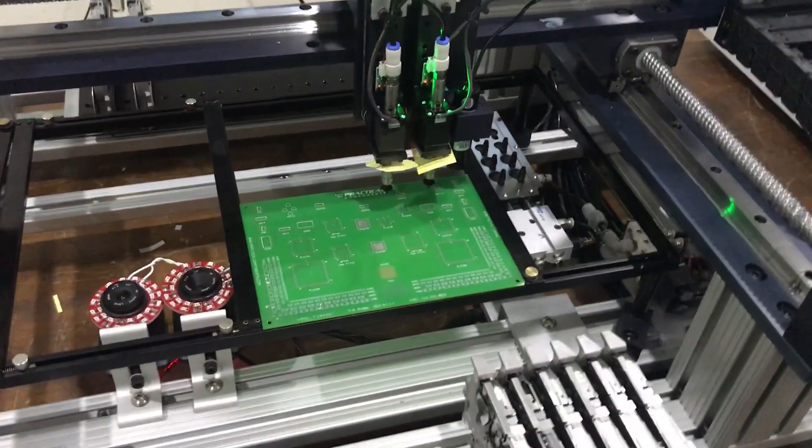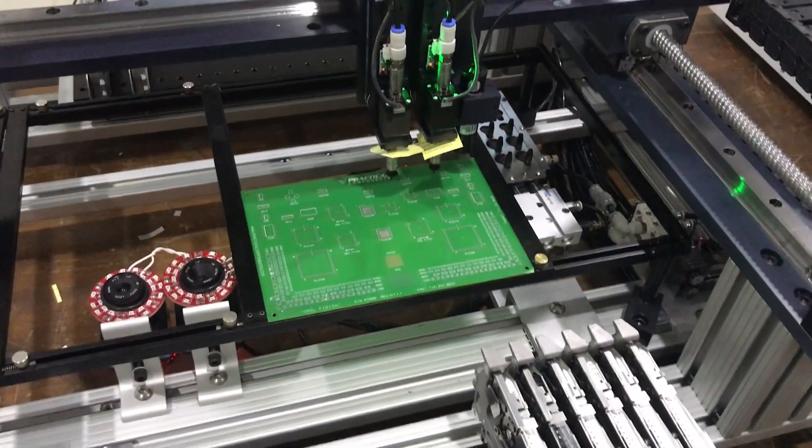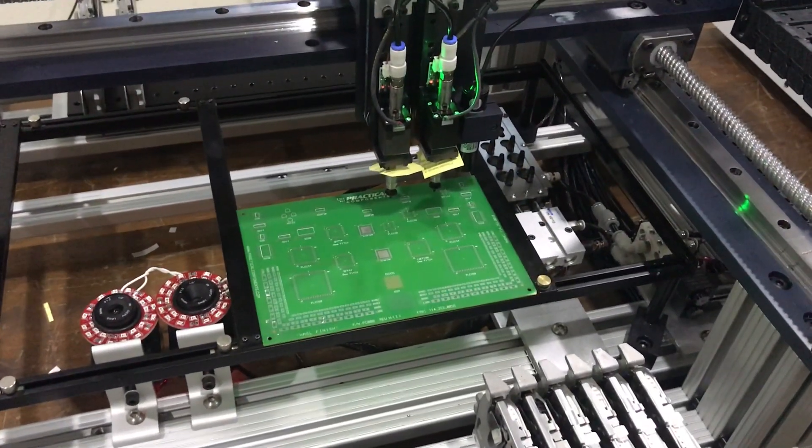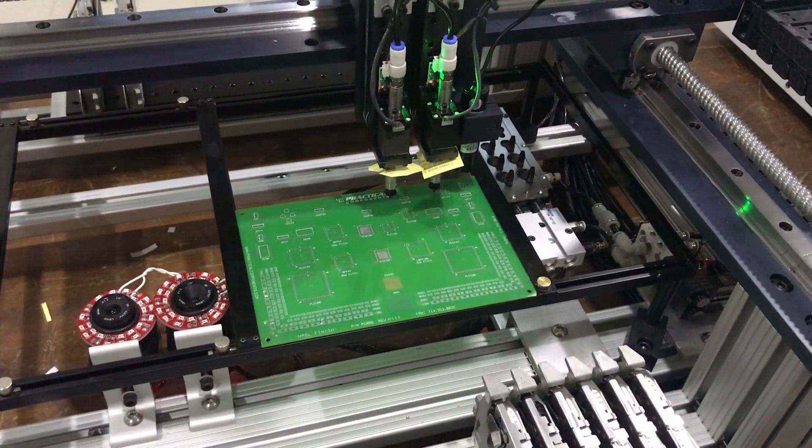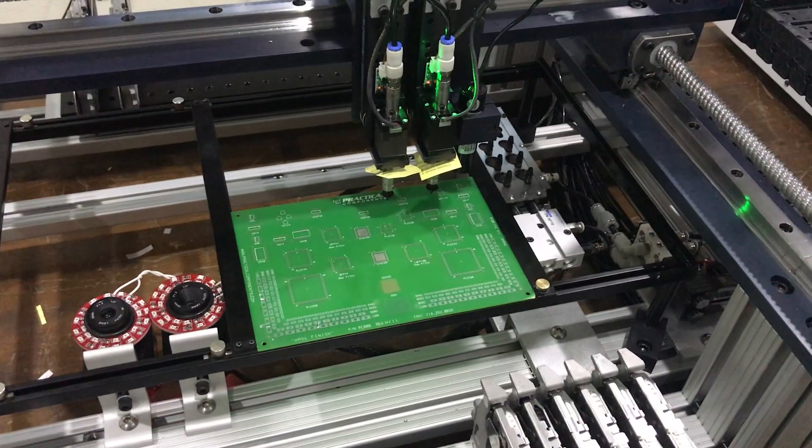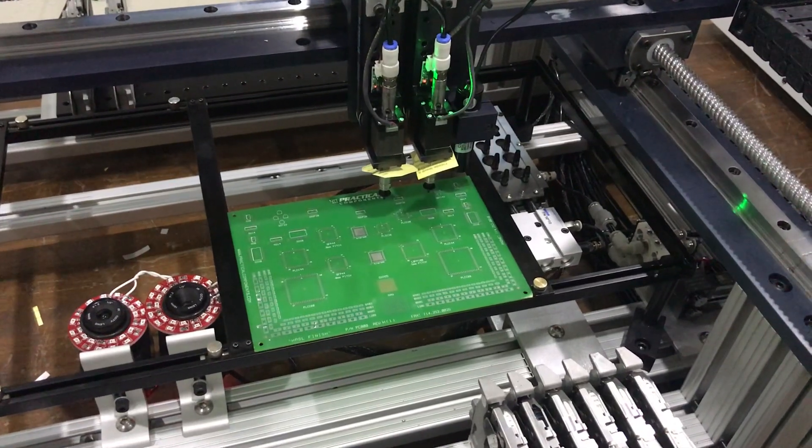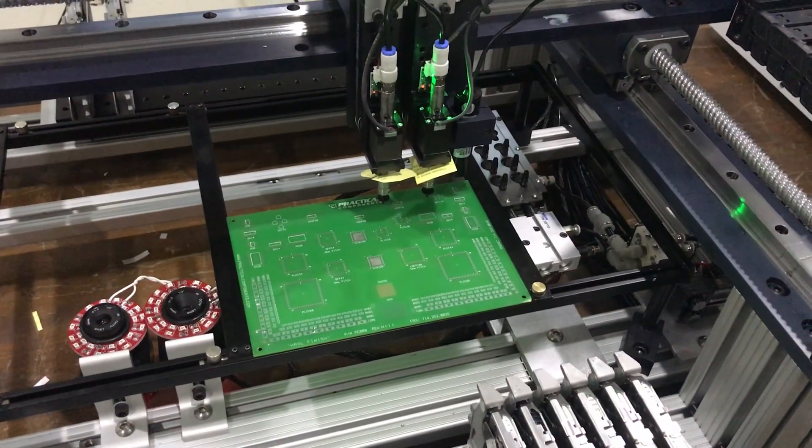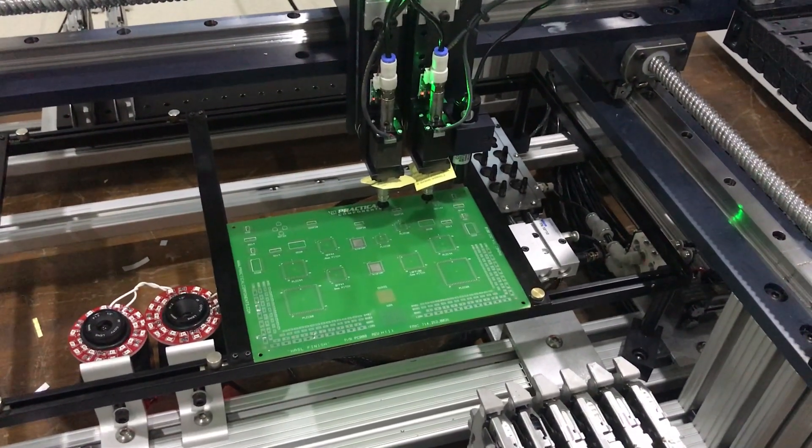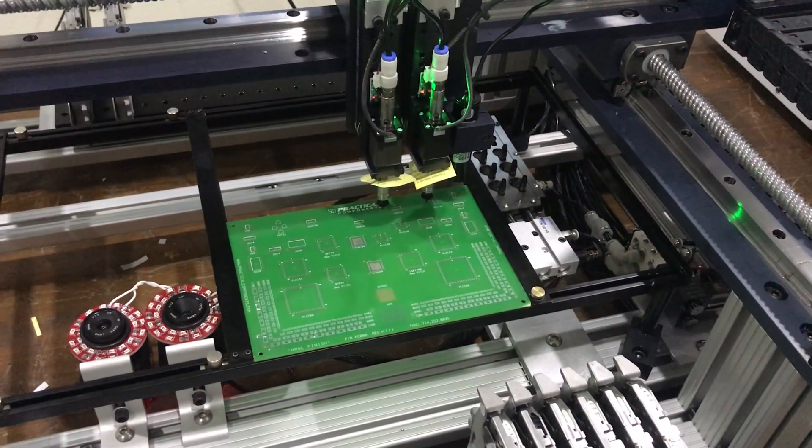There are two methods of placing parts. You can do it by teach mode, which is one at a time, or you can import your files and generate the part list.